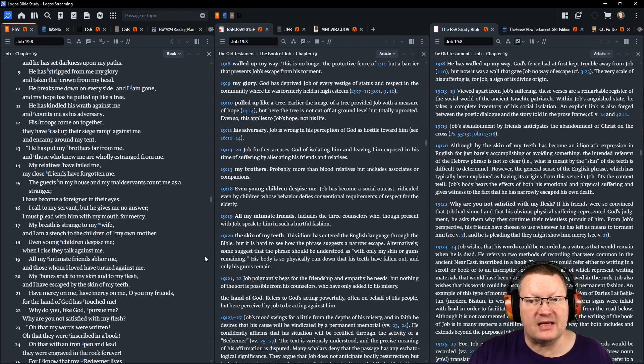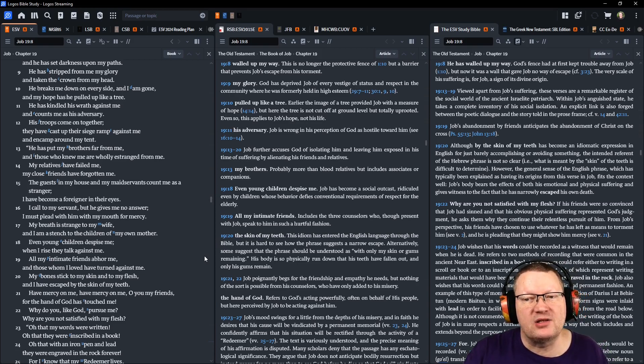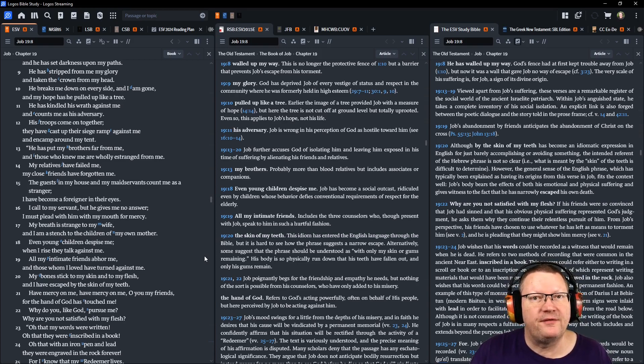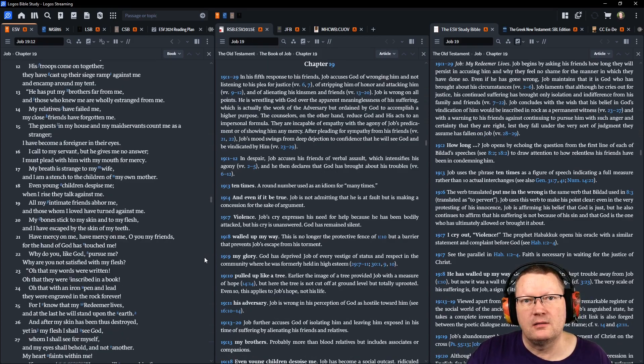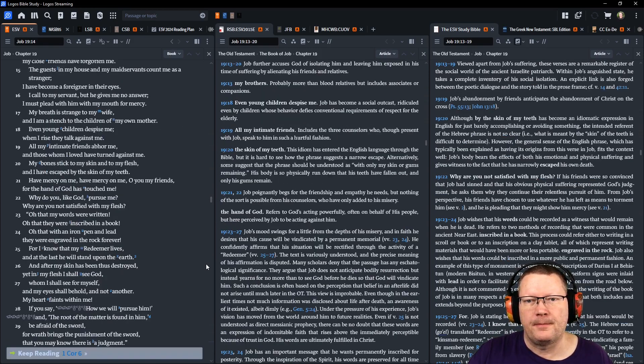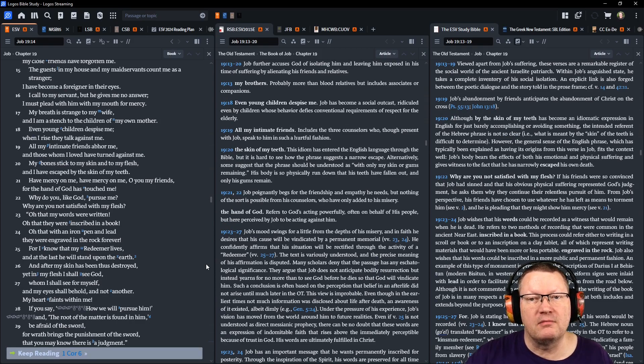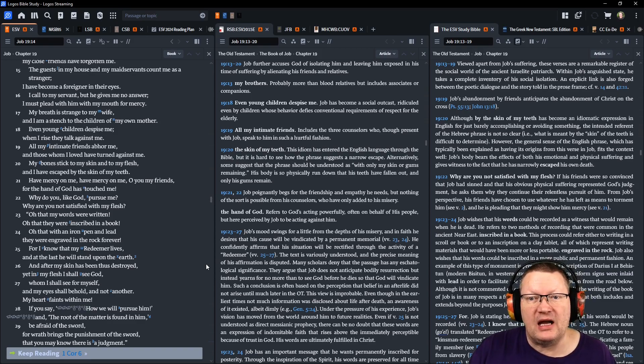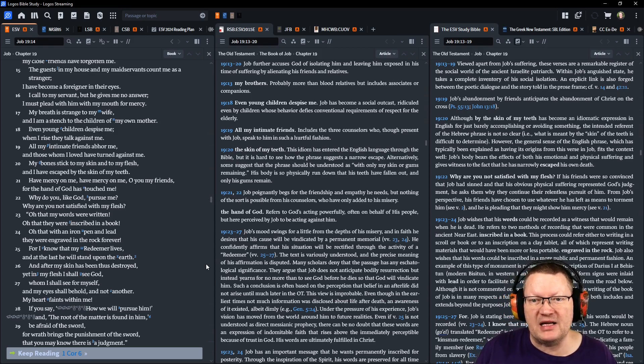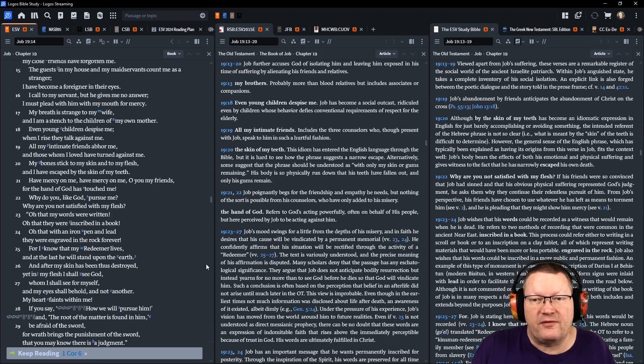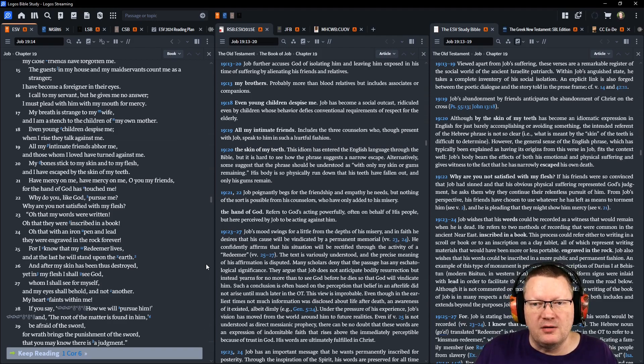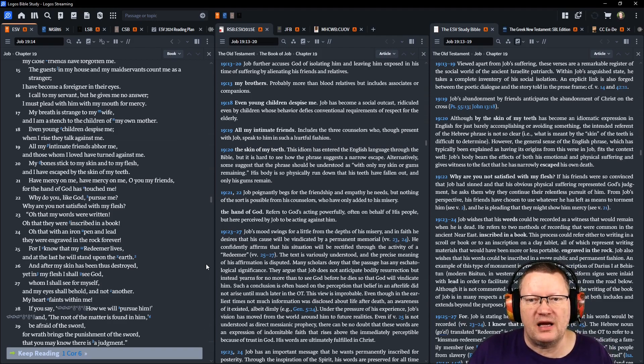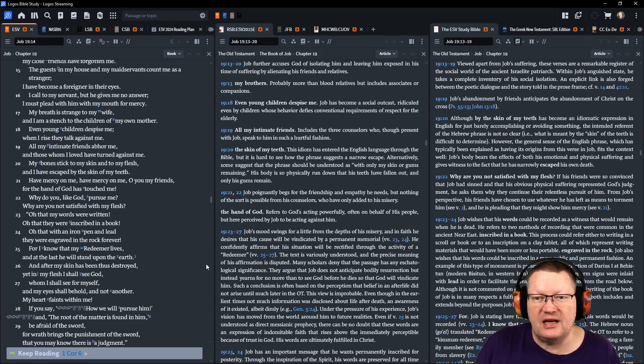The guests in my house and my maidservants count me as a stranger. I become a foreigner in their eyes. I call to my servant, but he gives me no answer. I must plead with him, with my mouth for mercy. My breath is strange to my wife, and I am a stench to the children of my own mother. Even young children despise me. When I rise, they talk against me. All my intimate friends abhor me, and those whom I loved have turned against me. My bones stick to my skin and to my flesh. I have escaped by the skin of my teeth.